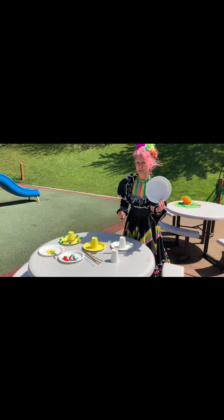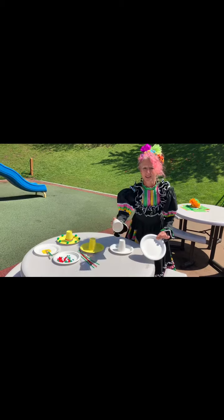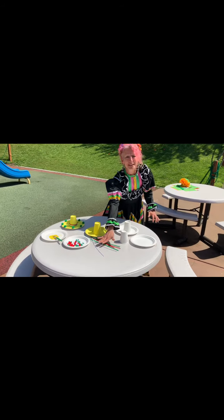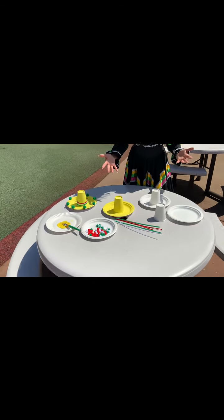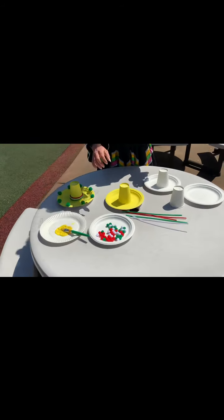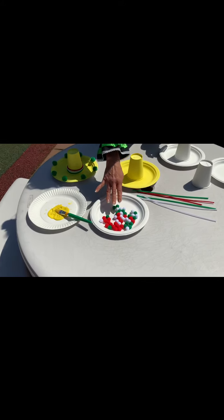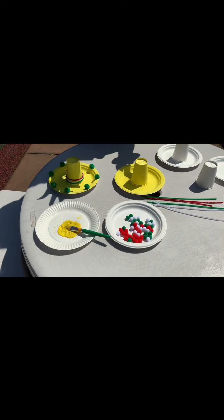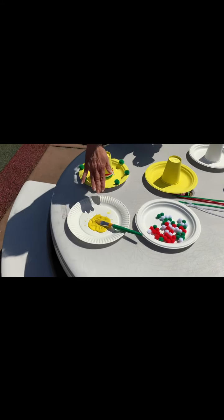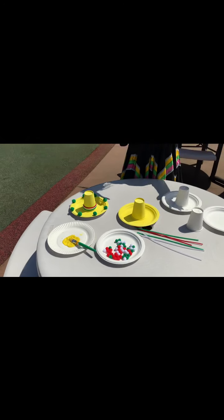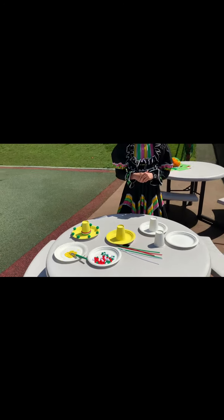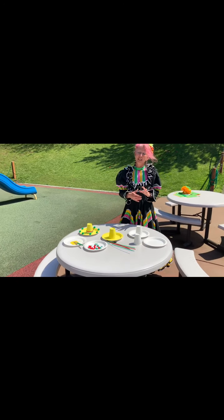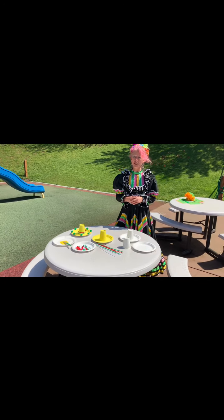Basically for this one you need a plate, a cup, some pipe cleaners or maybe ribbon or yarn — whatever you have at home — little balls or bells or glitter, anything like that. Some yellow paint, or if you already have painted yellow lovely yellow plates or cups you can use that.